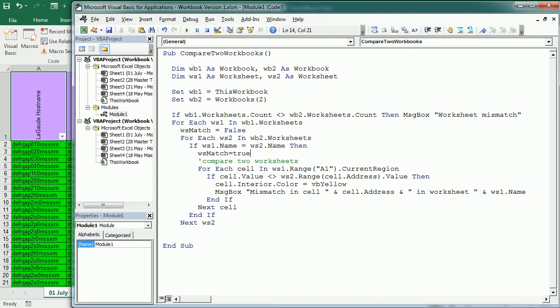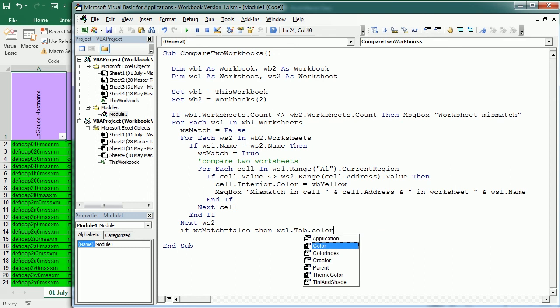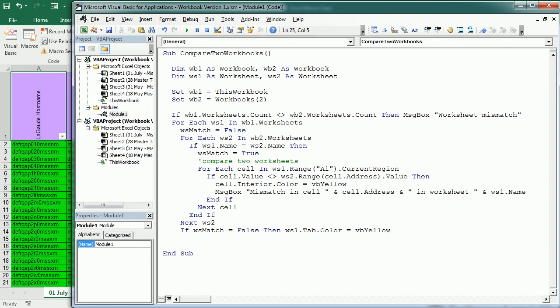And here after the loop we're going to check if WS match is not true - it's false - then we are going to change the color of the worksheet or the color of the tab to yellow, for example, so that we will know that sheet was not found in the second version. Then here we go to the next WS1, and we could declare that as a boolean.